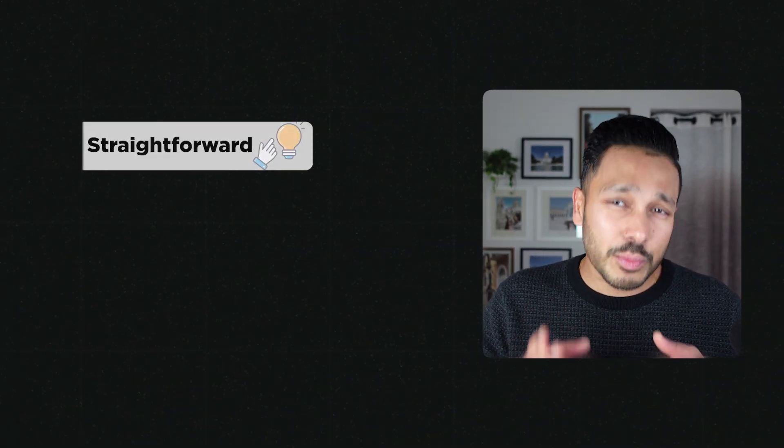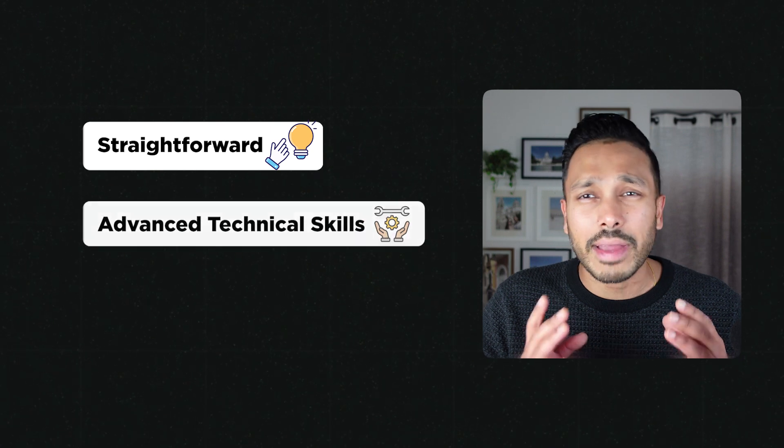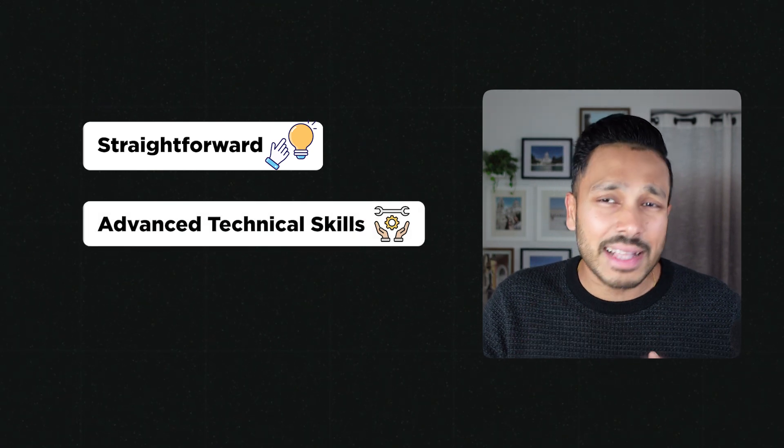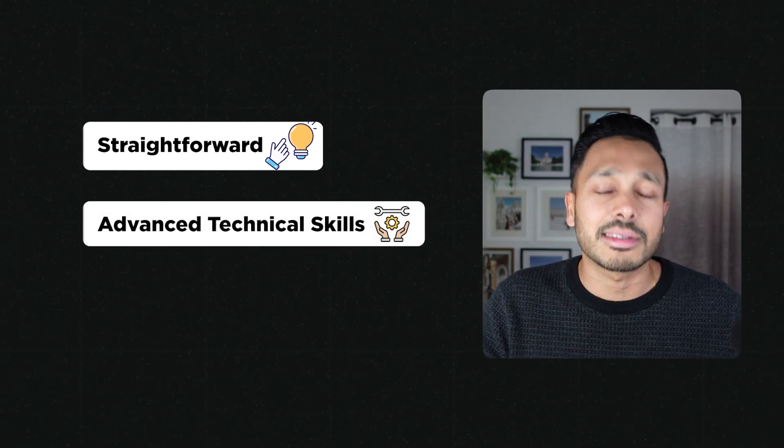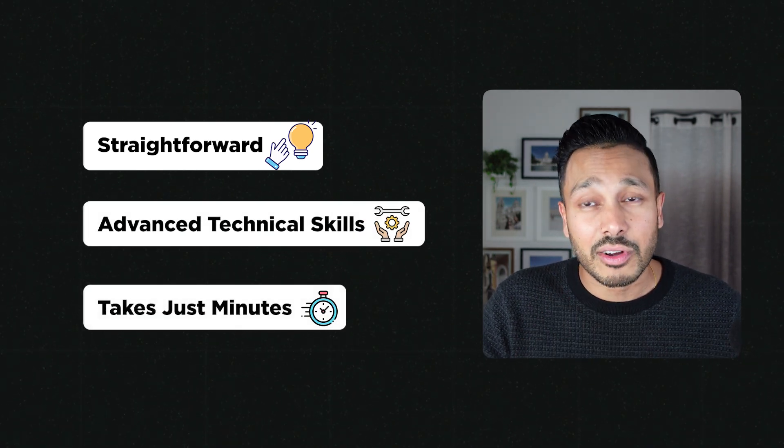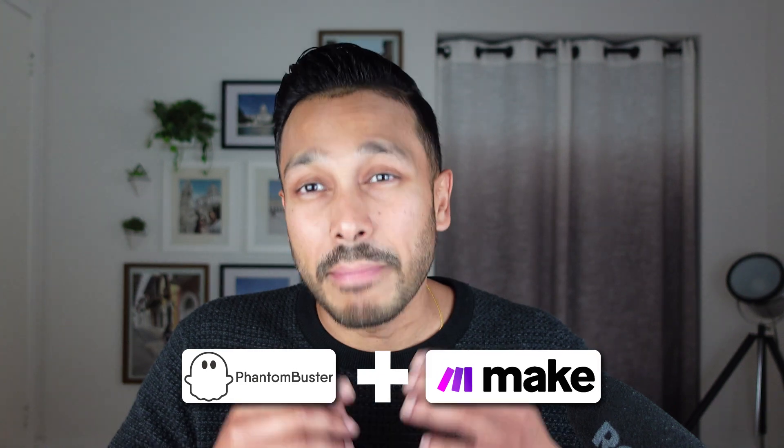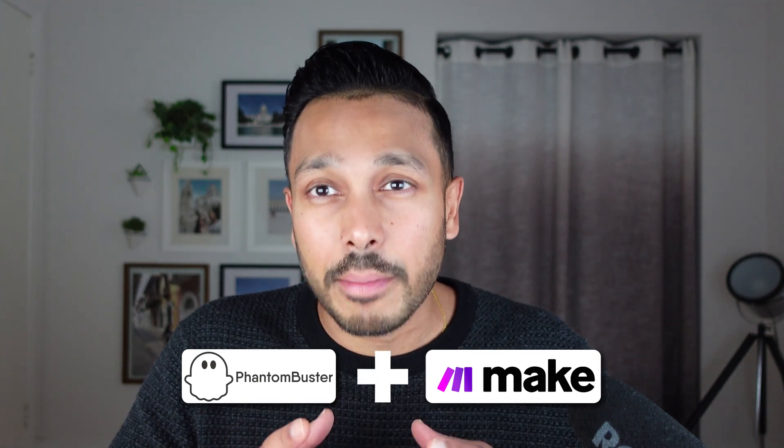So after tons of experimenting, I discovered my own method that's super straightforward, doesn't require any advanced technical skills, and takes just minutes to get started. The way we're going to be doing this is with a tool called Phantom Buster, and we're going to combine that with make.com.